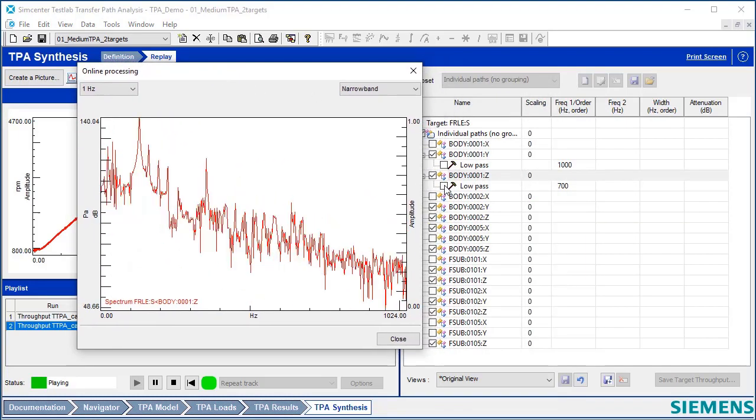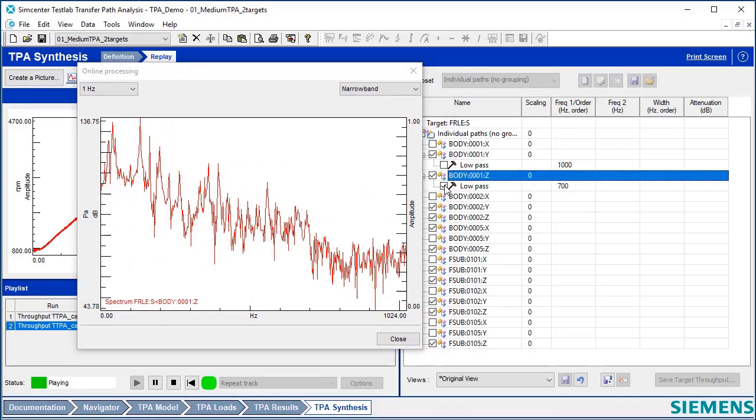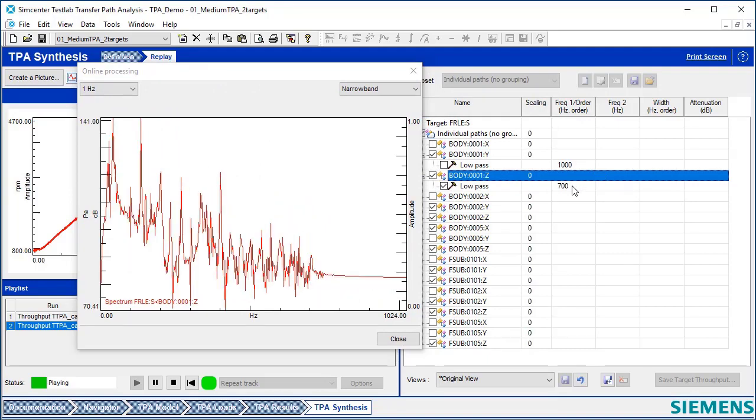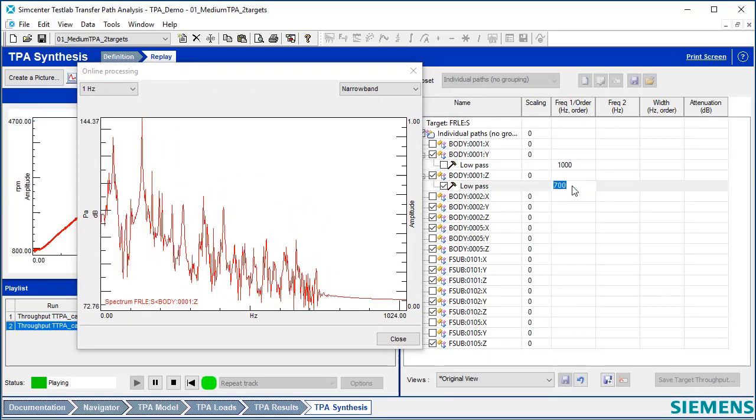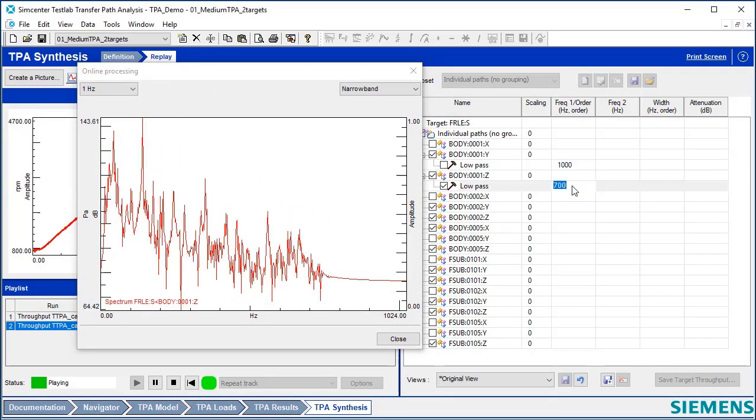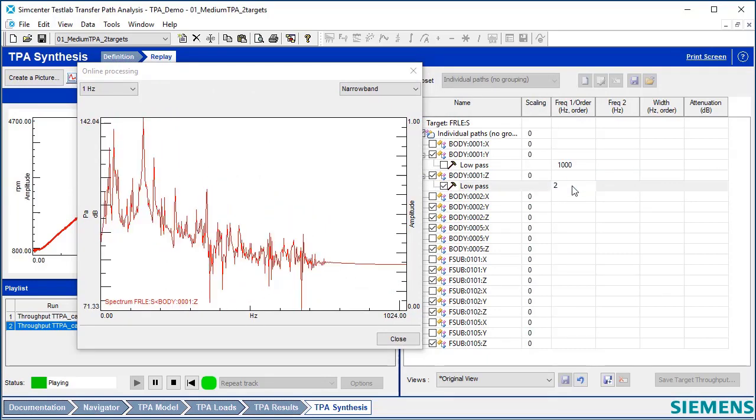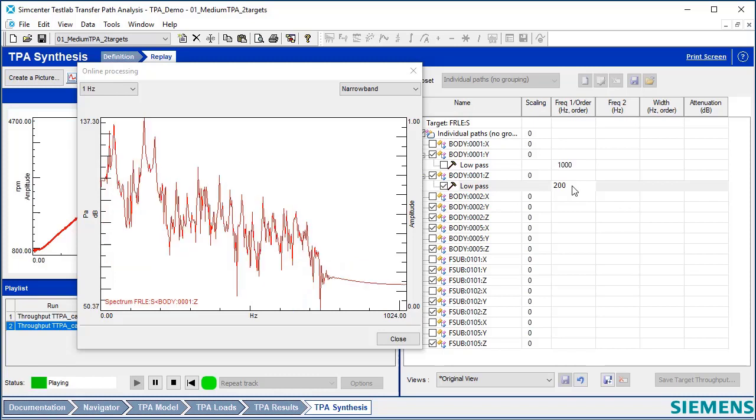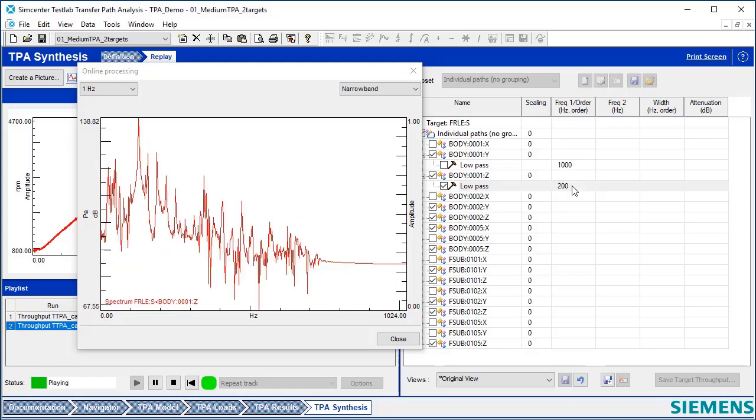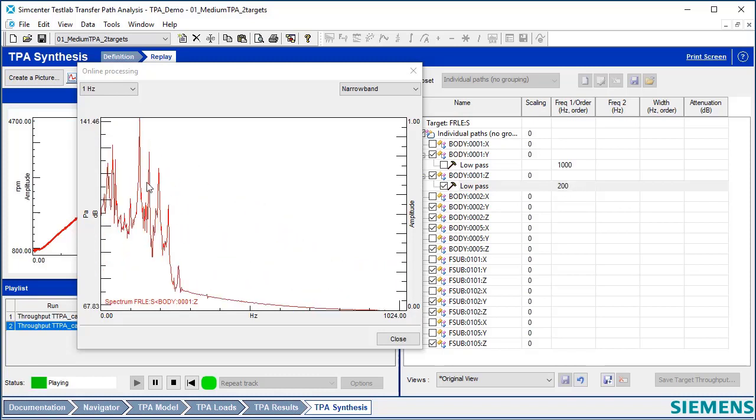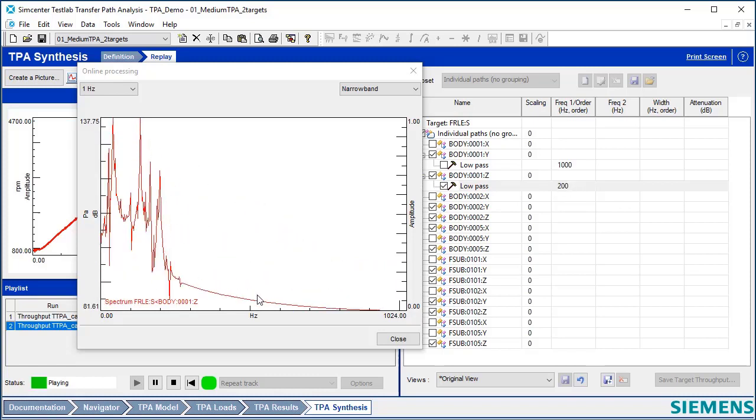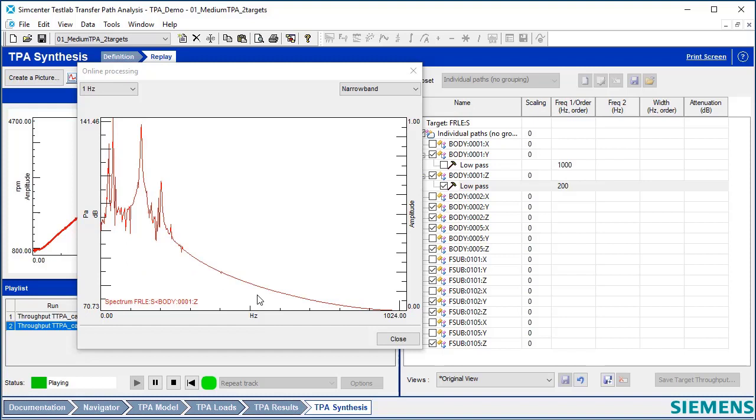And here I can even do something like apply a low-pass filter on a path and take out certain frequency content. So maybe I could remove everything below 200 Hz. And you can see that it did that.